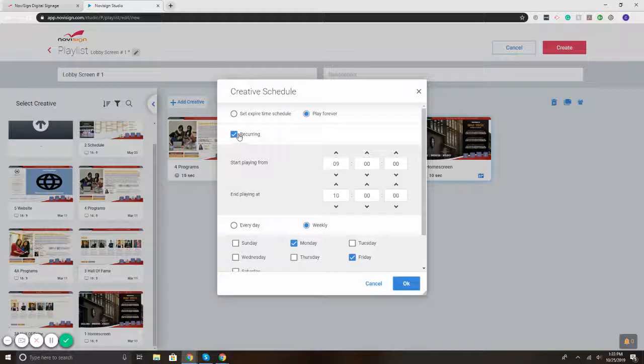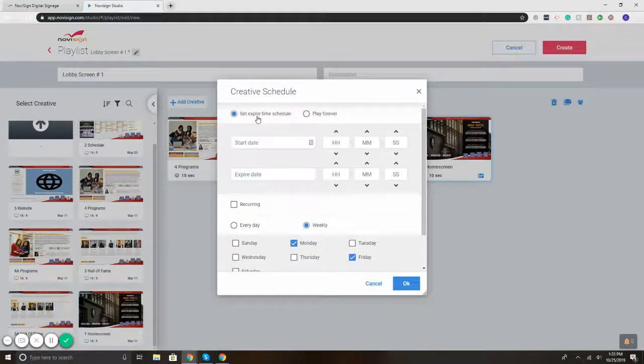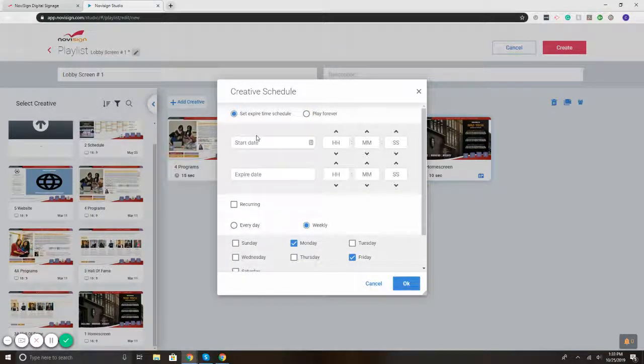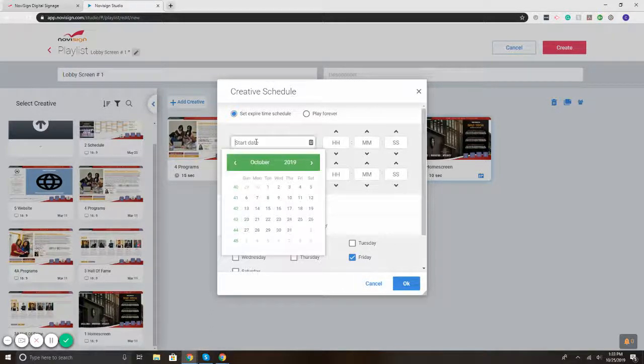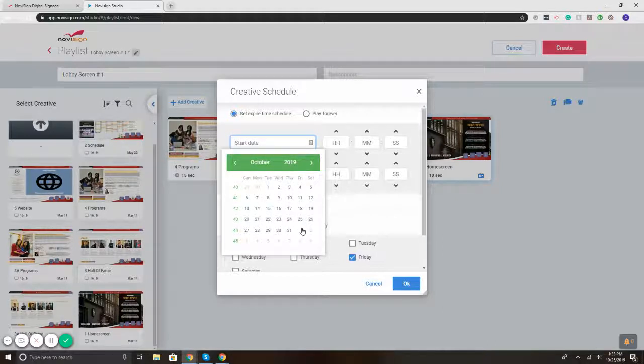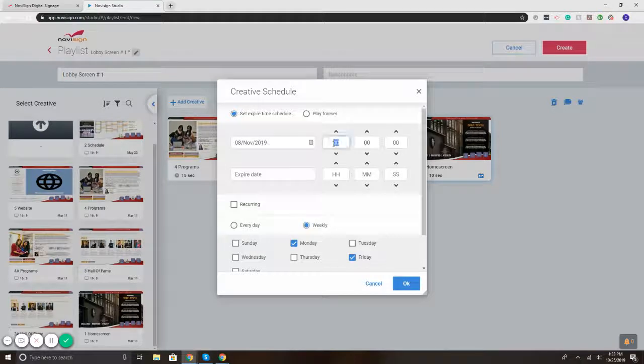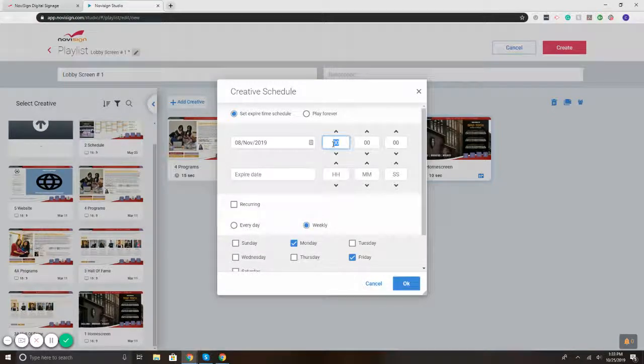So another option that we have is going to set an expiration date. So let's say for the lobby screen that I'm putting together, I've got a guest coming in on Friday, and I want to just do a nice, simple welcome message. So I'm going to select set expire time, and I'll put it for the next month on the 8th. And I'm going to put that to play, let's say, 11 o'clock.